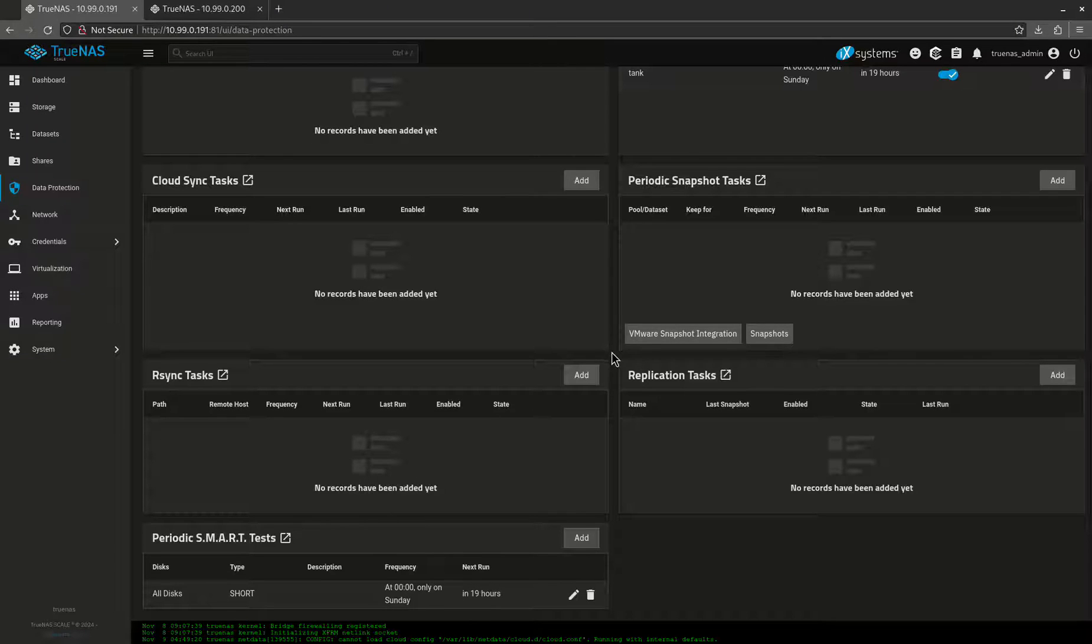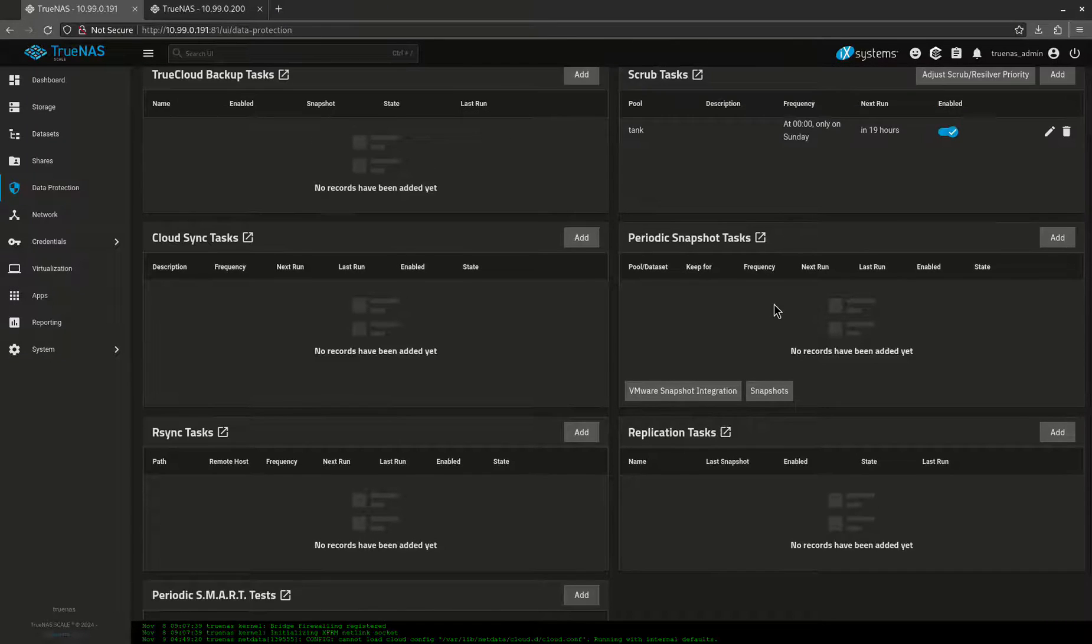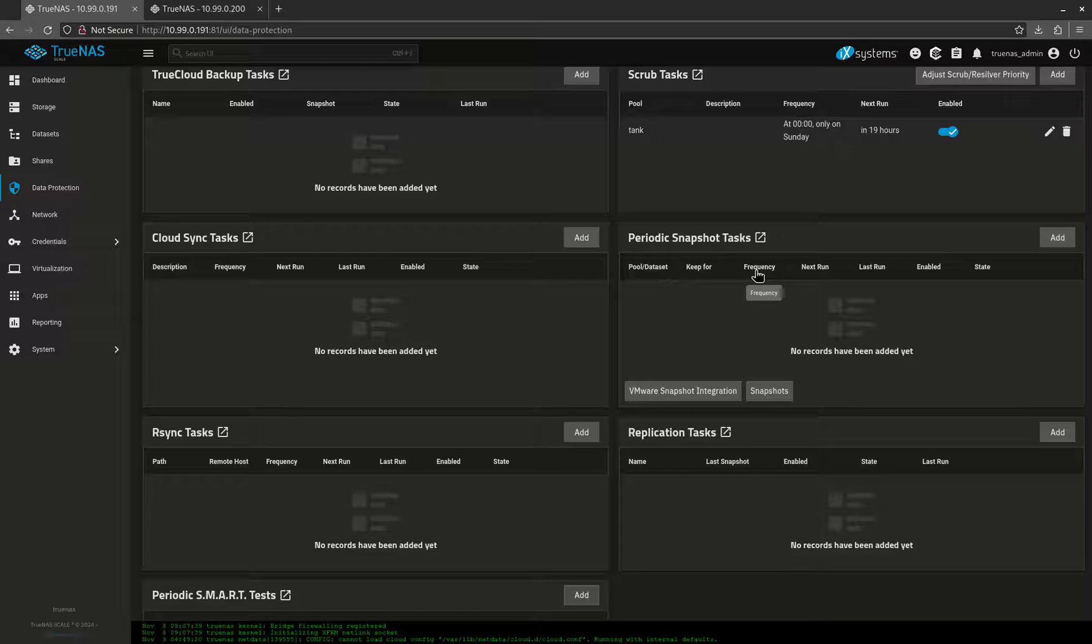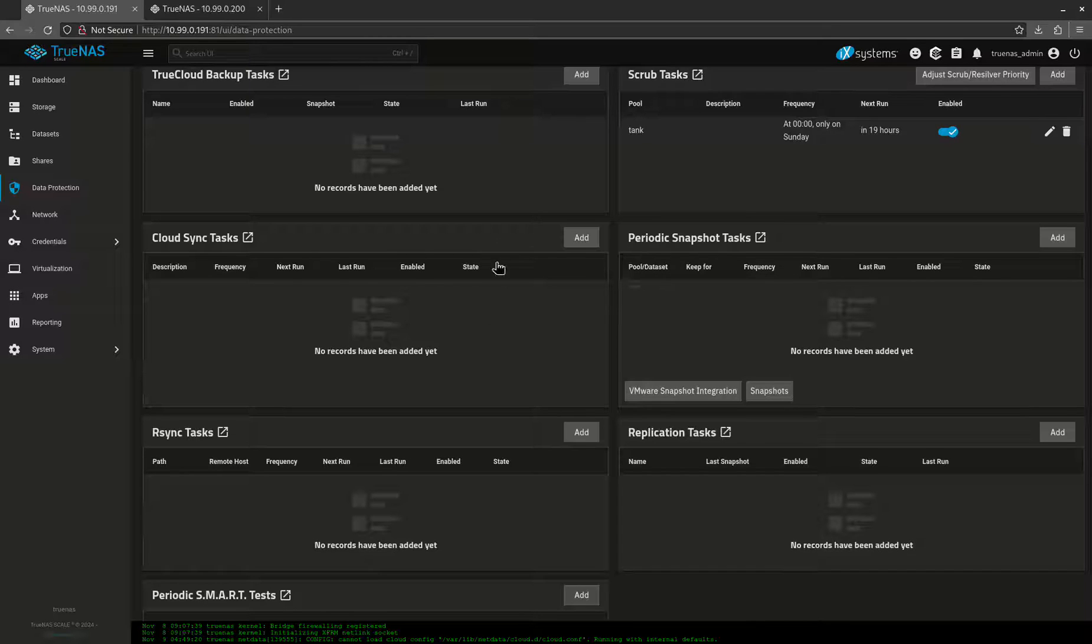The other thing I want to do is snapshots. Snapshots are really great. One of the reasons we use snapshots is just in case anything happens with our data, we want to make sure that we can always roll back to an older time when maybe things worked, or maybe we deleted something we didn't want to delete. We could always roll back a snapshot.